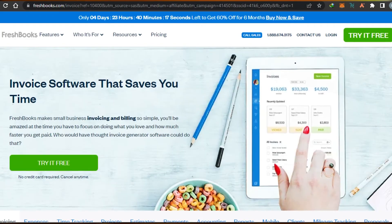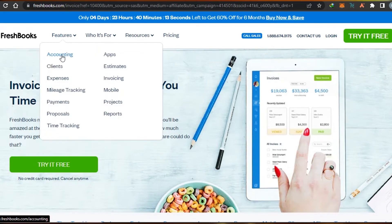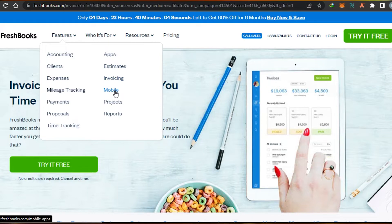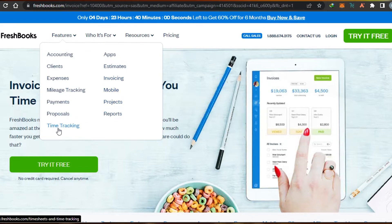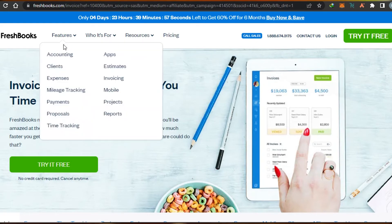When it comes to features and tools, we get accounting, clients, expenses tracking, payments, estimates, invoicing, mobile, projects, and reports. We also get time tracking with FreshBooks, so it is an all-in-one accounting software for your small business.